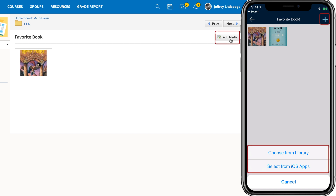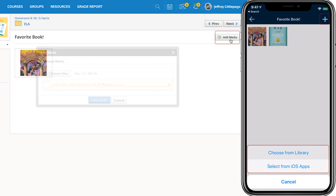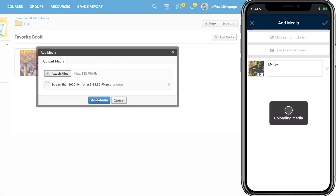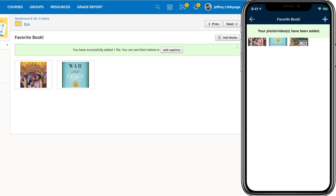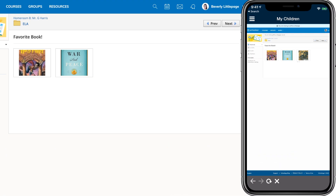Student accounts can post inside of media albums. Parent accounts can view the media in the album but cannot participate or post on their child's behalf.